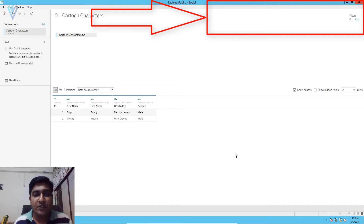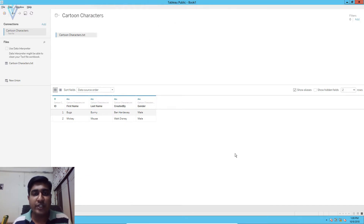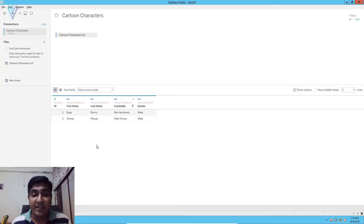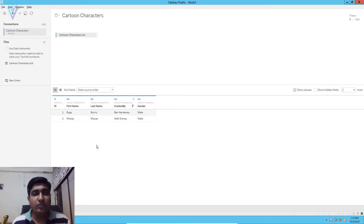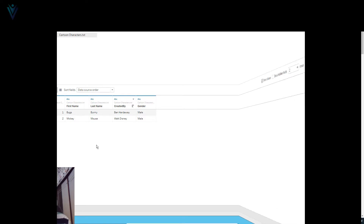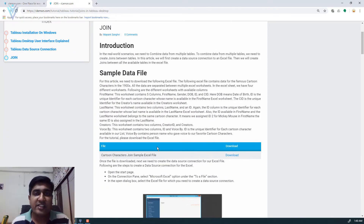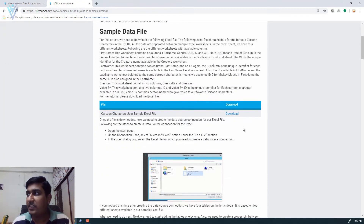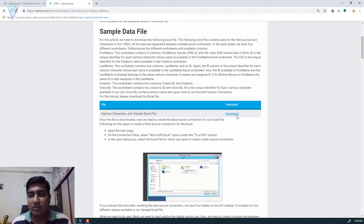In our previous video we learned how to create a data source connection using a text file. In our text file we have ID, first name, last name, created by, gender and date of birth. We separated this data into multiple worksheets in our Excel file. We are going to use an Excel file for this video. The sample Excel file is available on my blog post. You need to visit the blog post and then click on download.